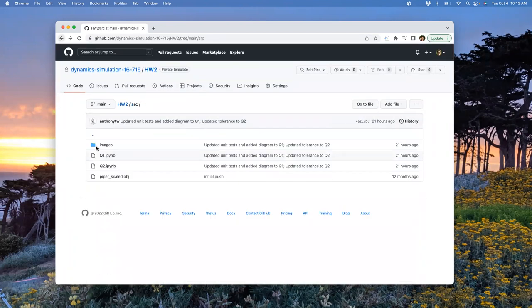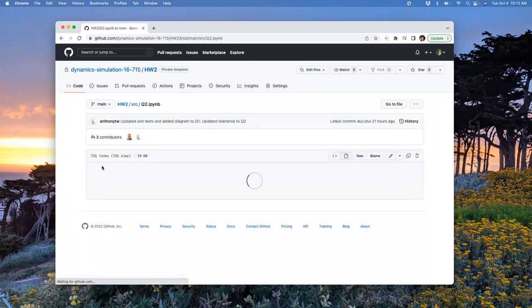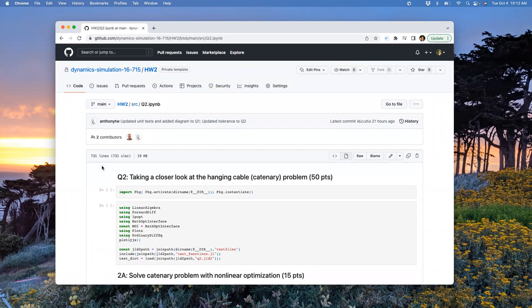We've already done that stuff. The next question is the stuff we're going to start talking about Thursday. Today we're going to do another round of review on optimization stuff, and we're going to start talking about calculus of variations - covering this in class Thursday into next Tuesday.